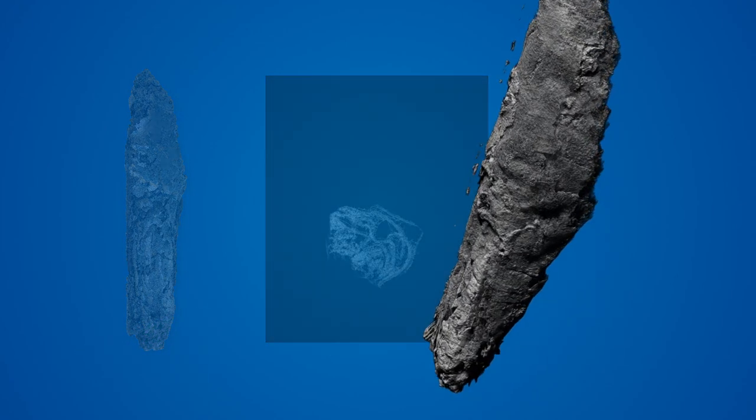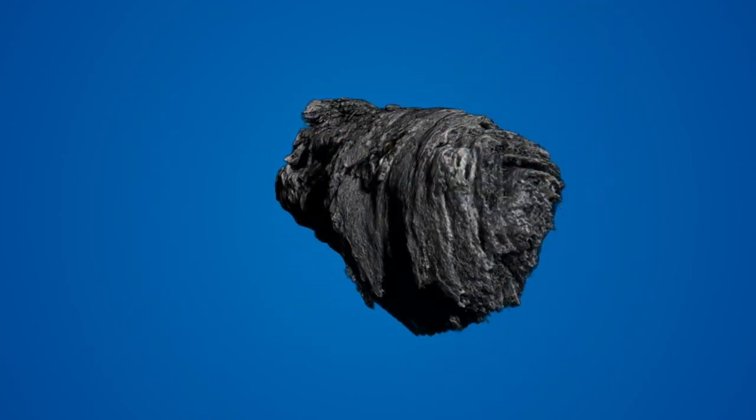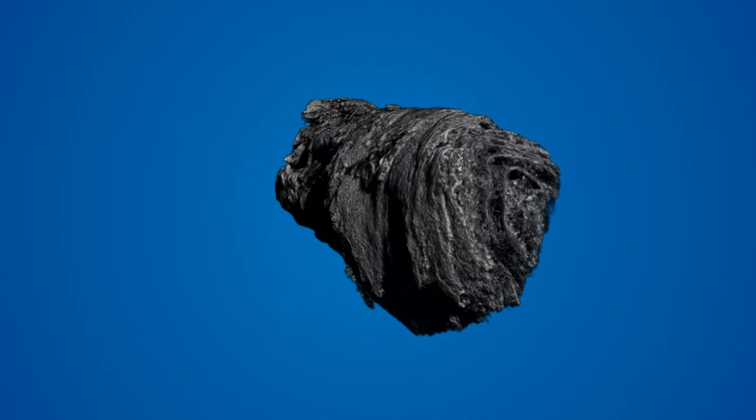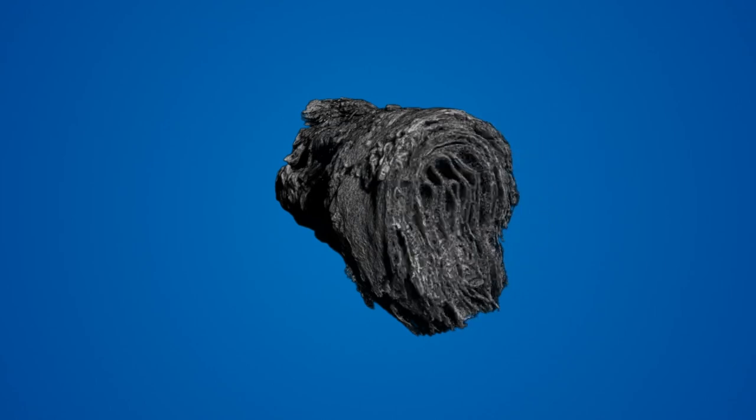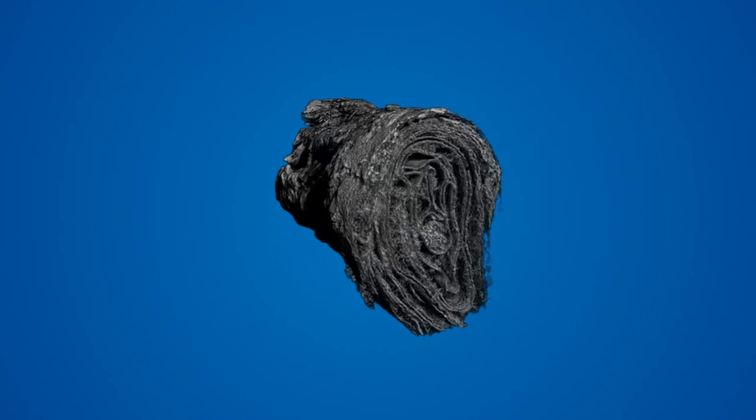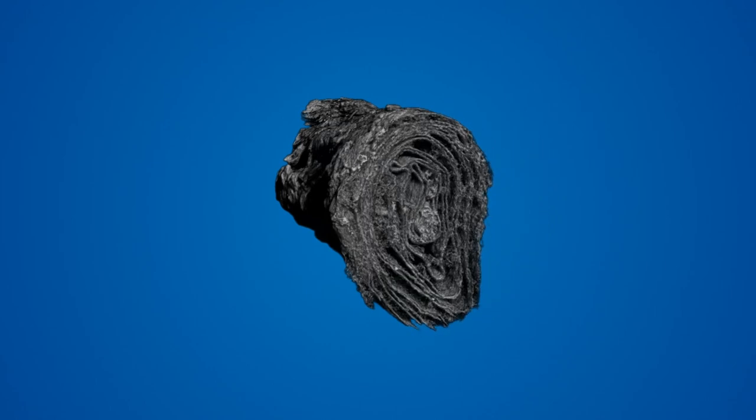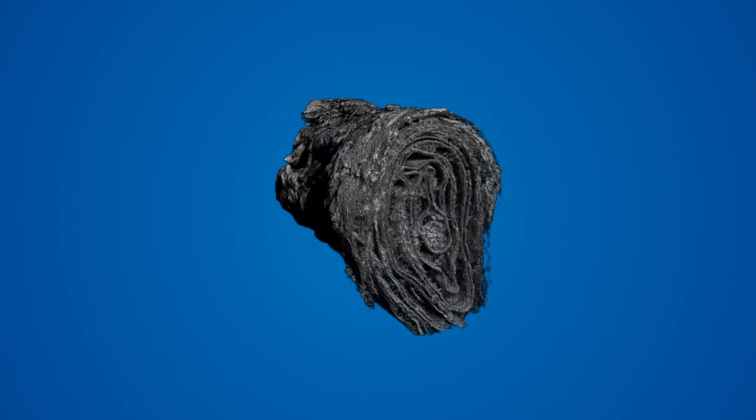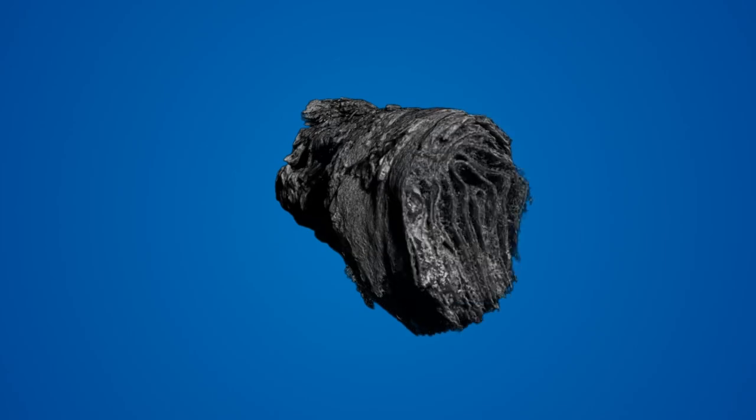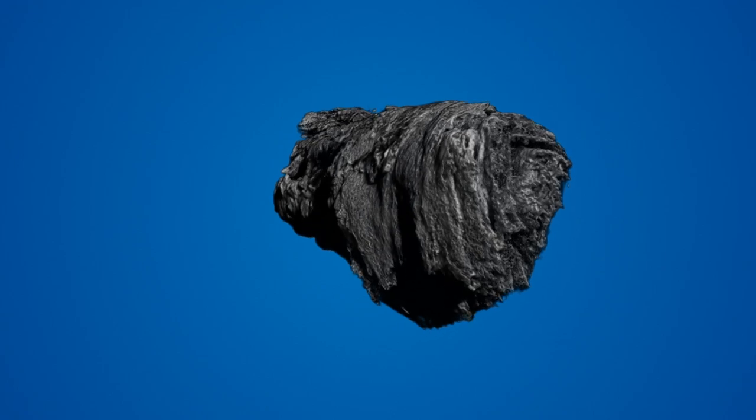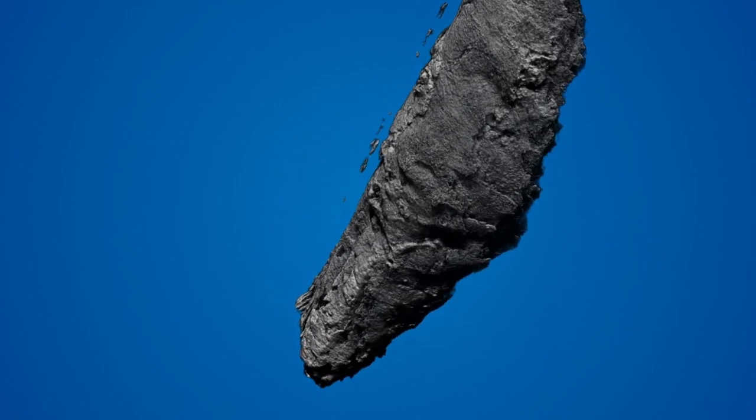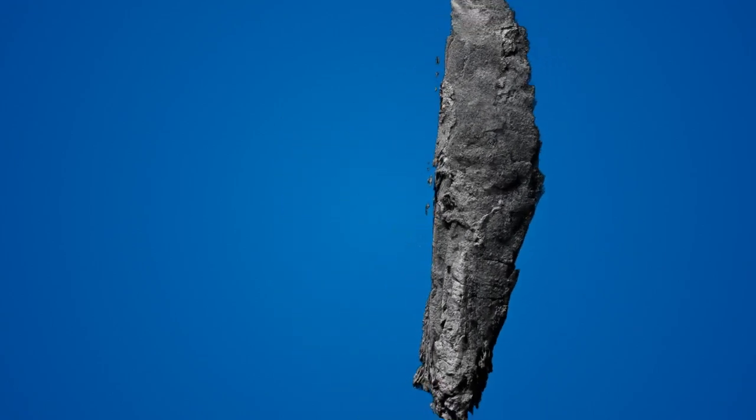When viewed as a 3D object, one can clearly see the individual layers of the scroll, but any text on the surface of those layers is obscured from view. In order for a readable version of the scroll to be produced, these images must be passed through our virtual unwrapping pipeline.